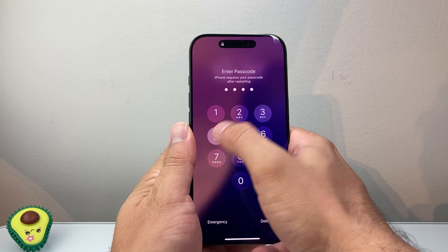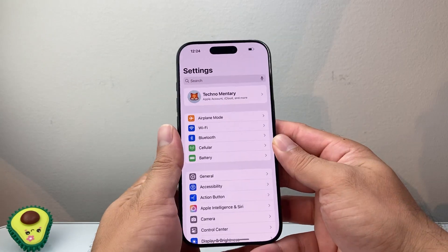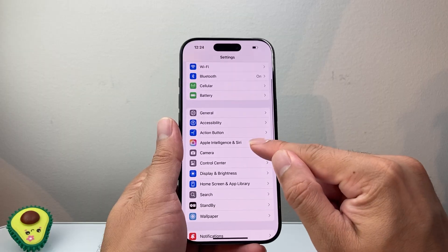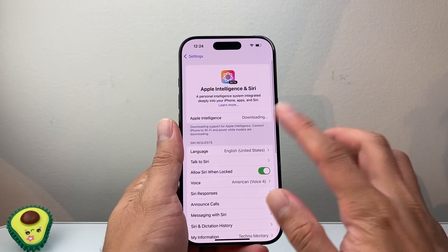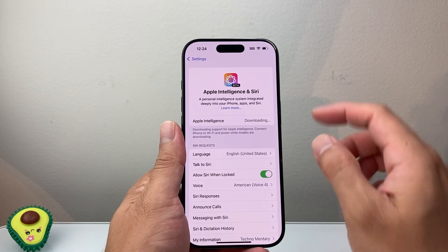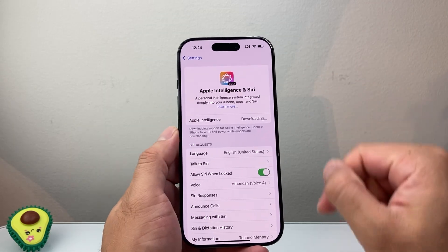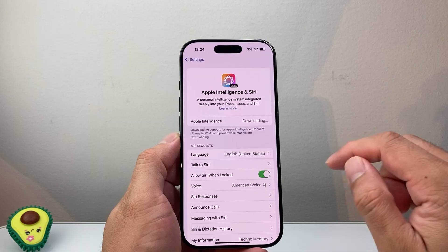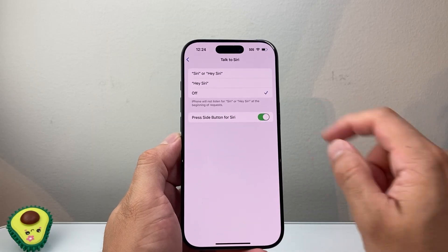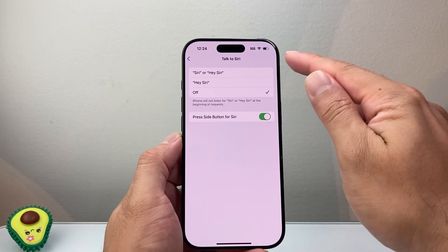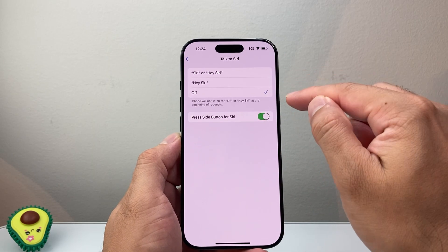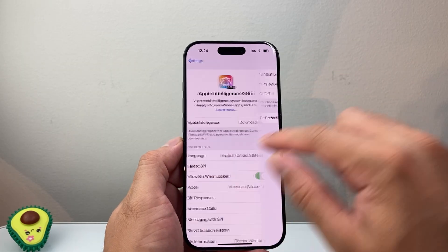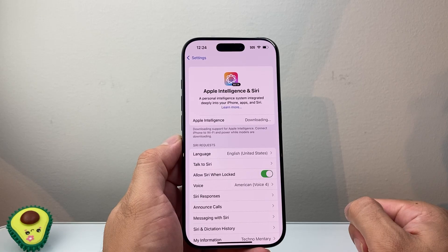Once you're back on the phone, make sure you're connected to Wi-Fi right away, then go to Apple Intelligence and Siri again. If you're still seeing downloading, wait for it to continue processing. But if it's still stuck, go to where it says Talk to Siri — if it's off, turn it on, or turn it off and then on — and that's going to help reset Siri as well.